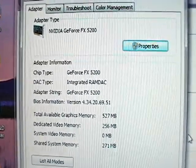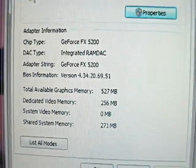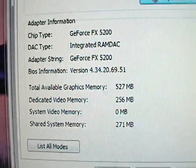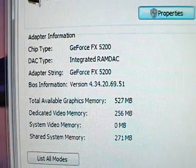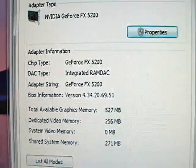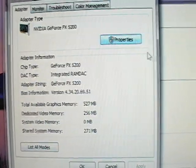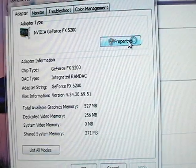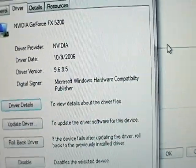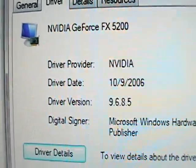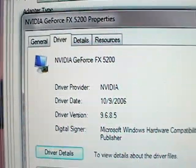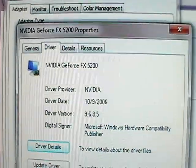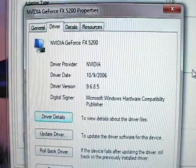If you look here, it does say the NVIDIA GeForce FX 5200 card. And it gives you, it is a 256 megabyte card. And it gives you all the information there, the BIOS information. Everything is installed properly. But if I go into where it says properties here, and I go into the driver details, take a look at the date of this driver. That would be October 9th of 2006.